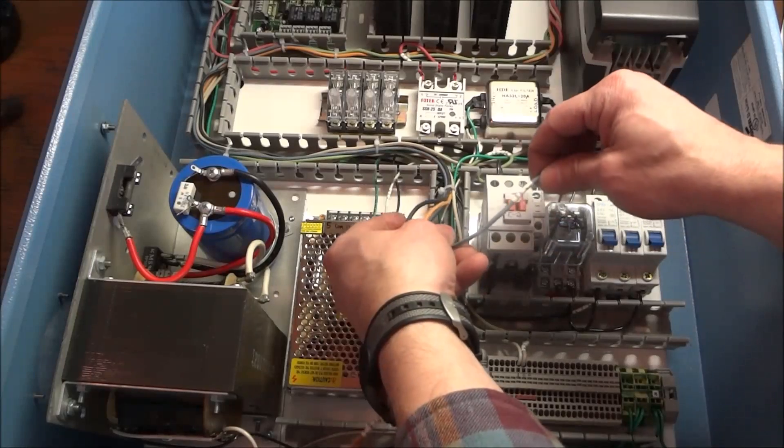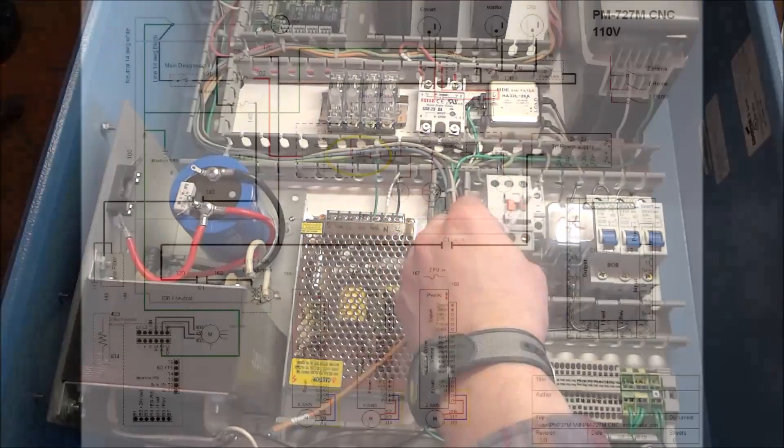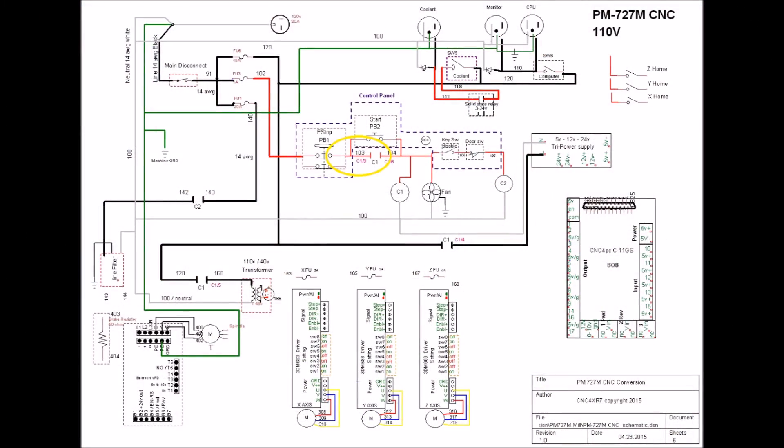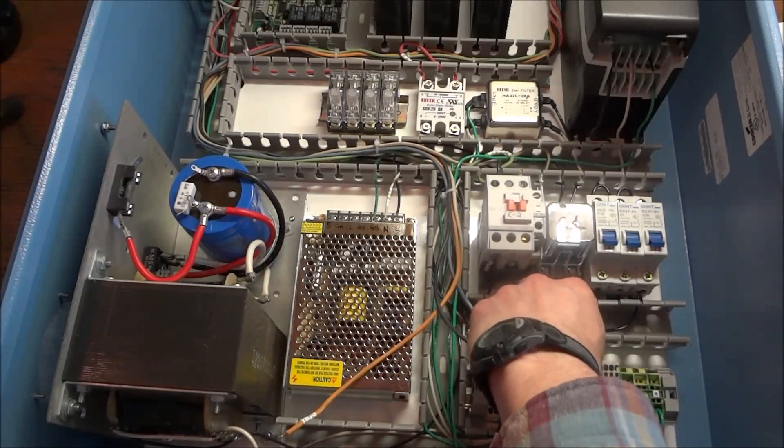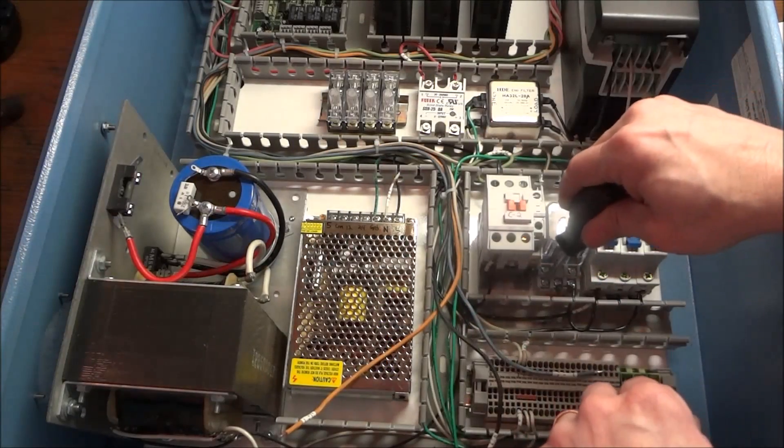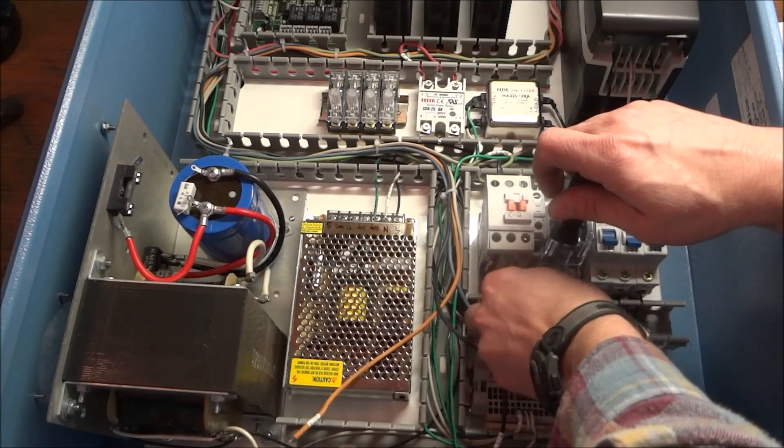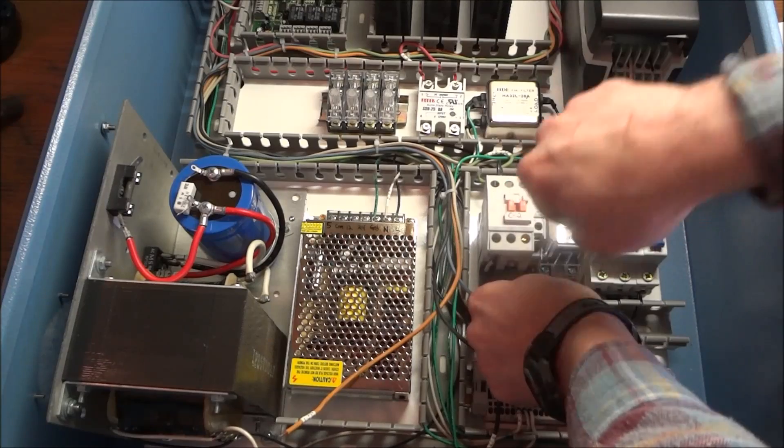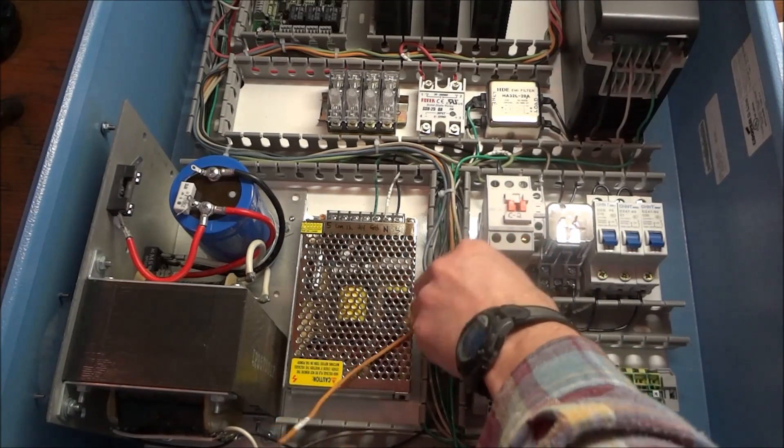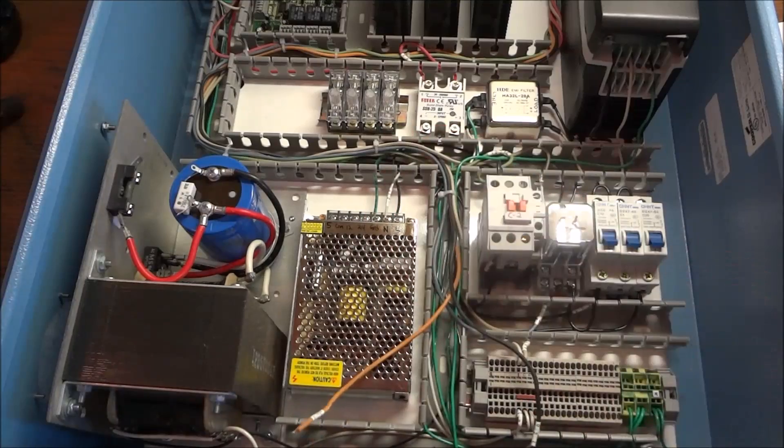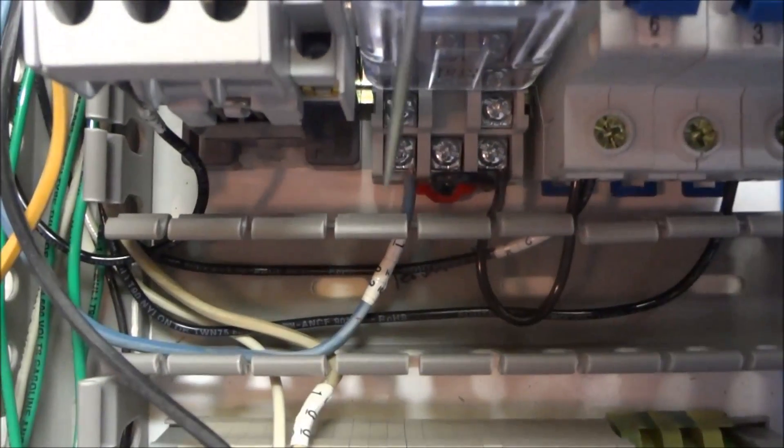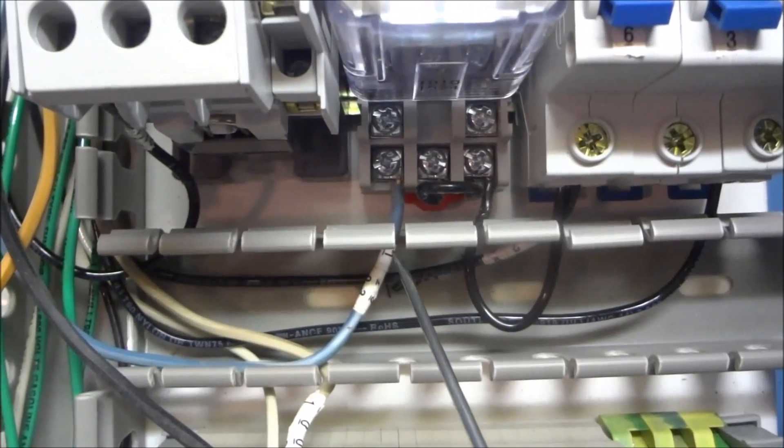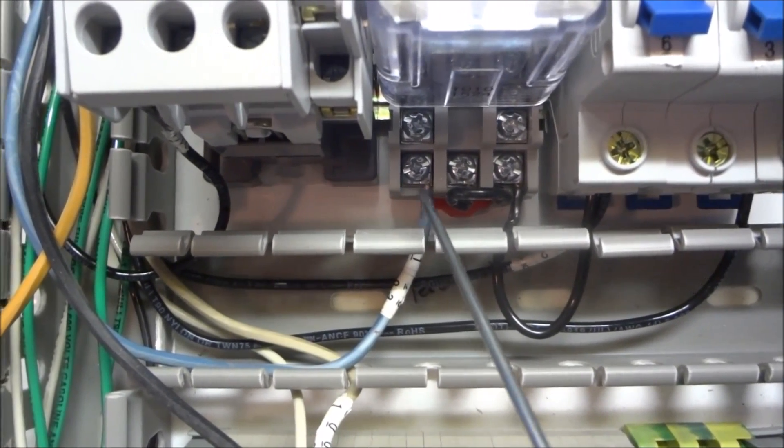Next we have our blue wire which is 103. Goes to the other side of our C1 contactor for our holding circuit. It's C1 terminal 9. And that's down here on the bottom. C1 terminal 9.